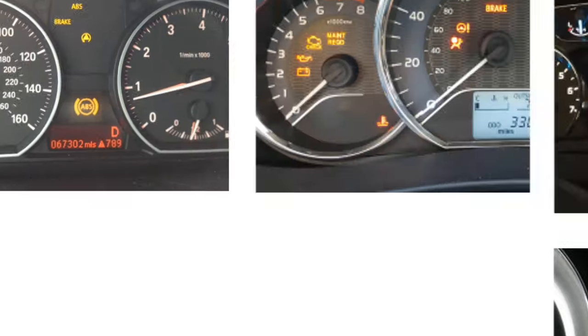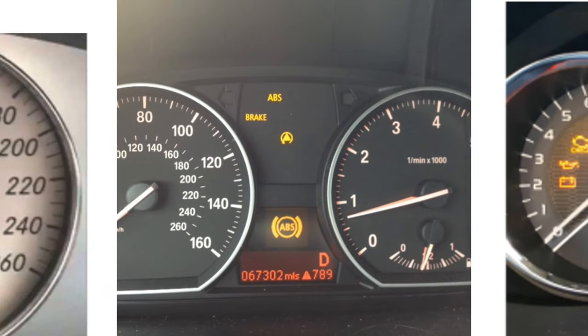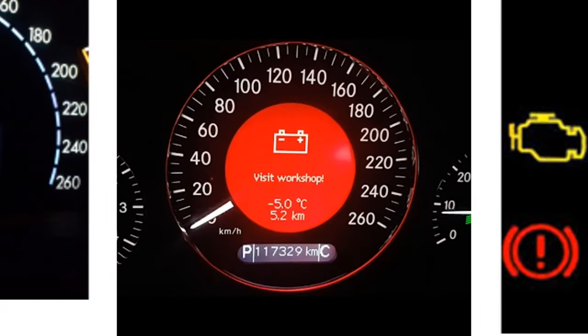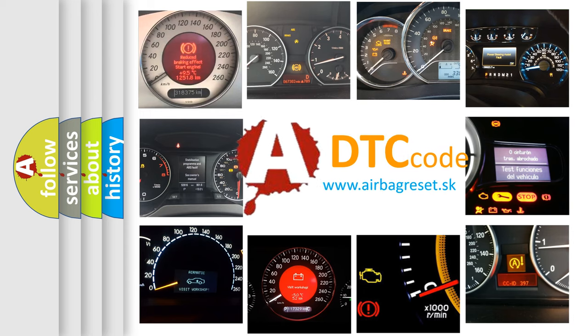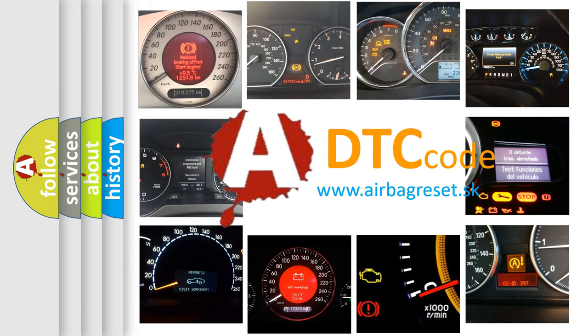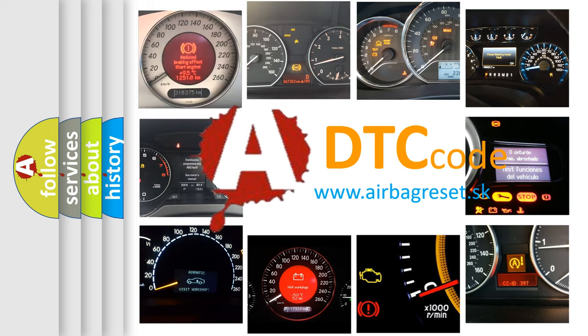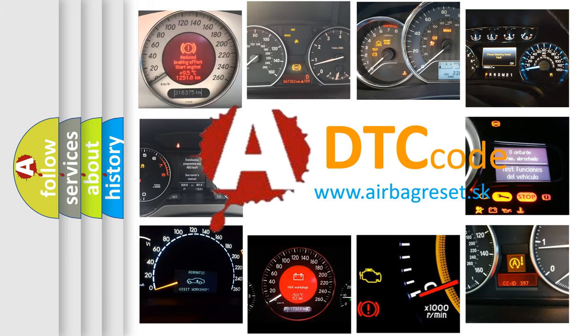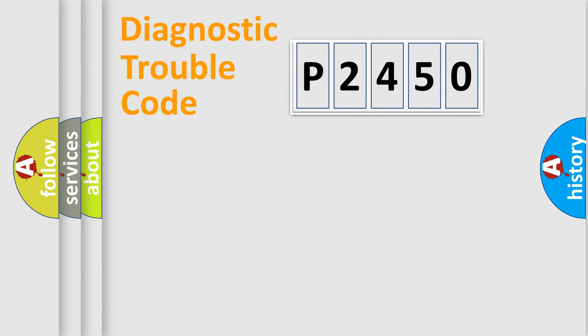How is the error code interpreted by the vehicle? What does P2450 mean, or how to correct this fault? Today we will find answers to these questions together. Let's do this.